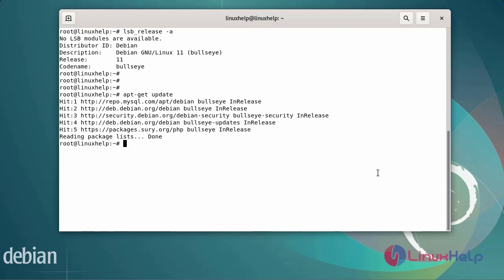Before TeamViewer can be installed, we need to install the dependency packages first.